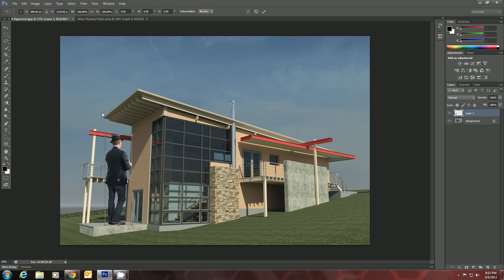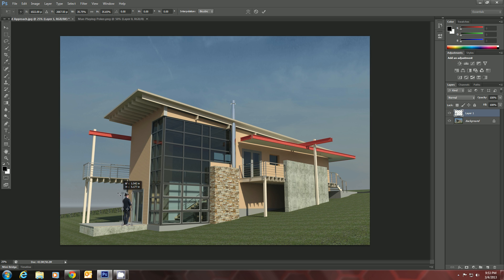And if we hold down our Shift key while we do this, it will scale him proportionally. So let's do that. And we'll just make him that big. To commit that scale, all you have to do is hit the Enter key.